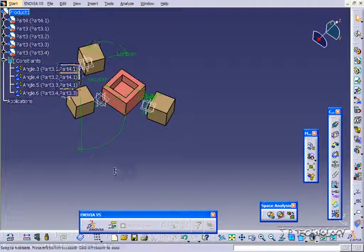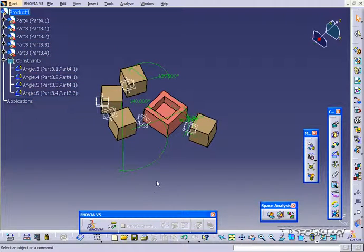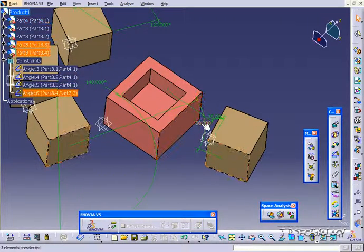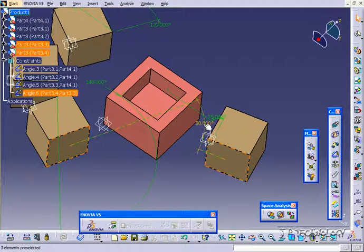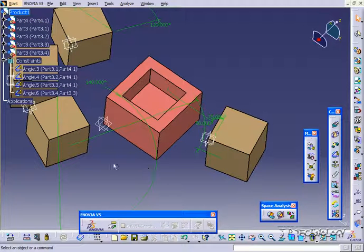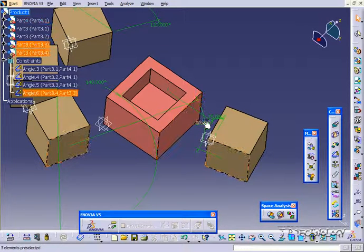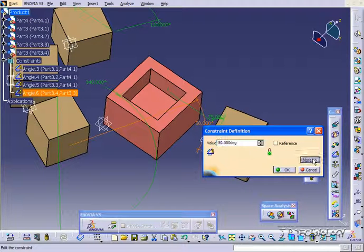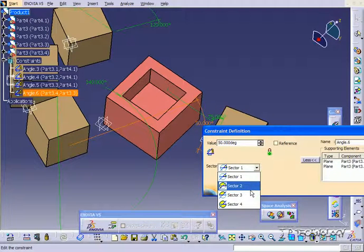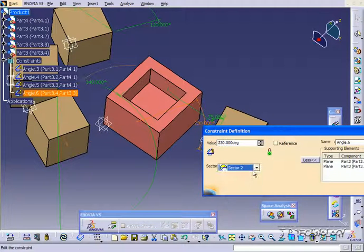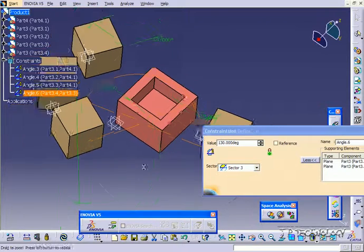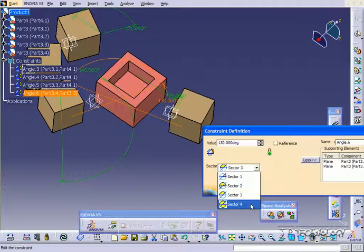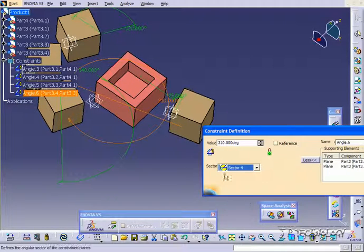Now, in my perspective, this is the wrong way that I would want it to rotate. I was hoping it would rotate this way. So let's double click on it, click More, and let's play around with these sectors until we find the sector that we want.